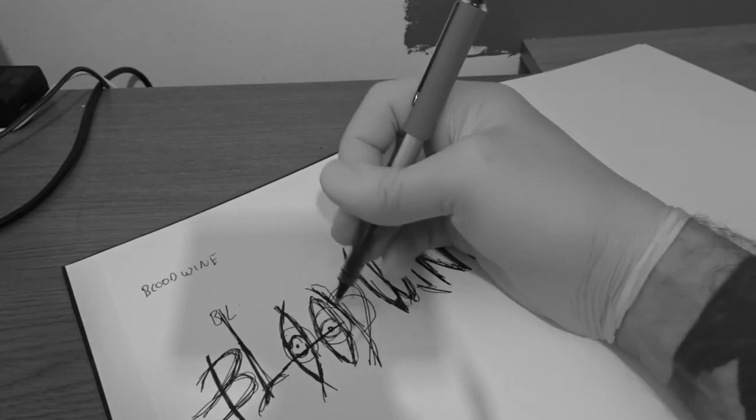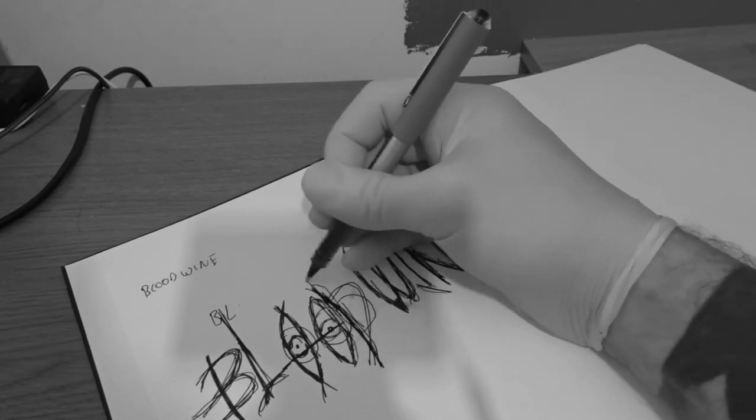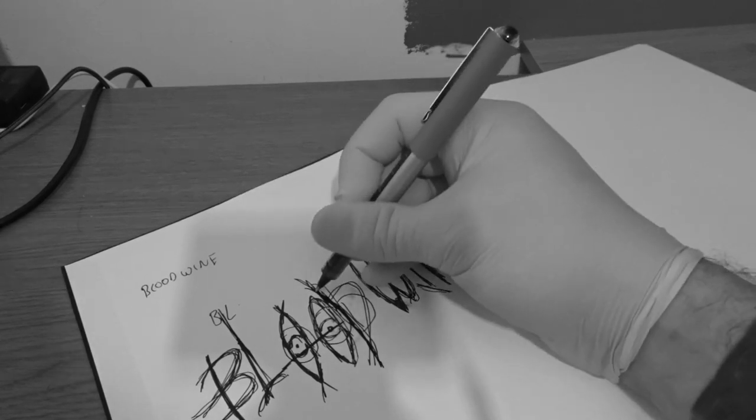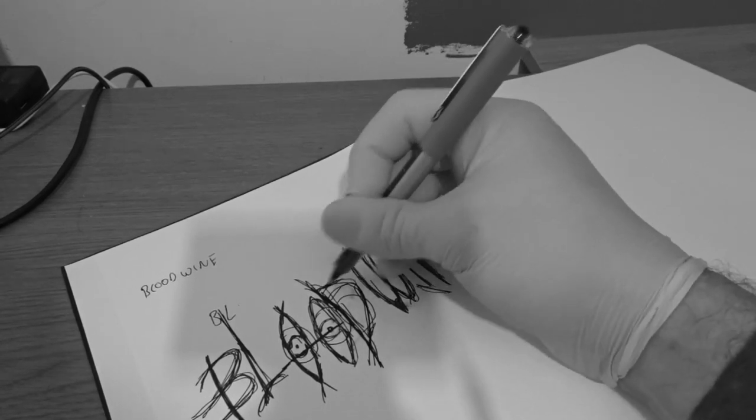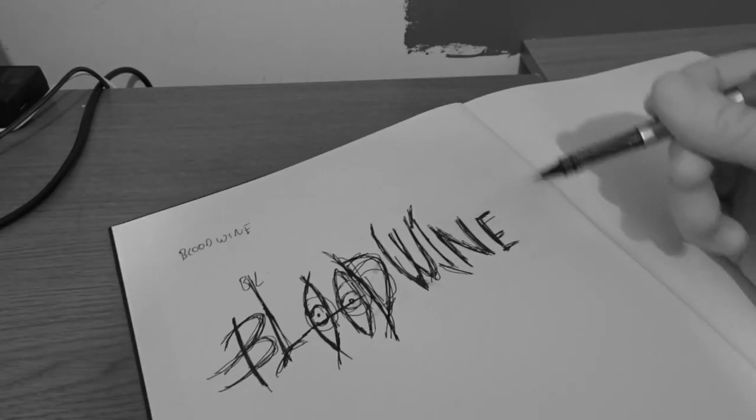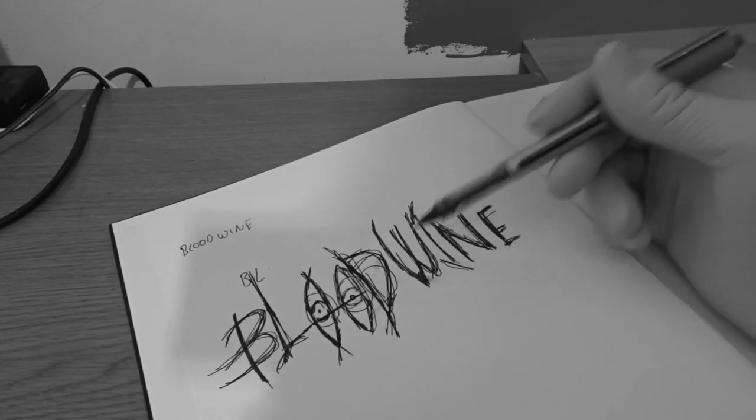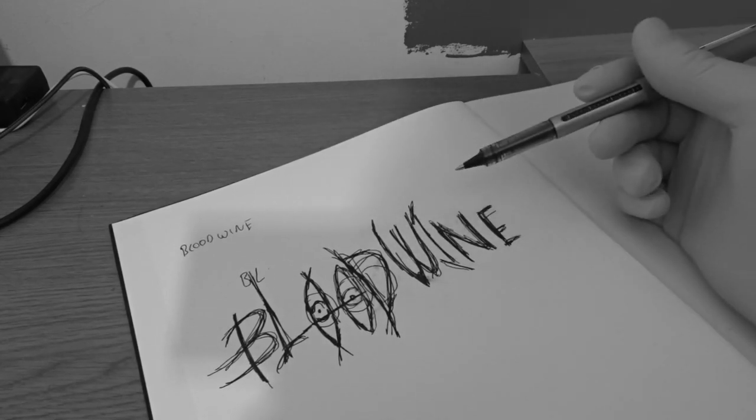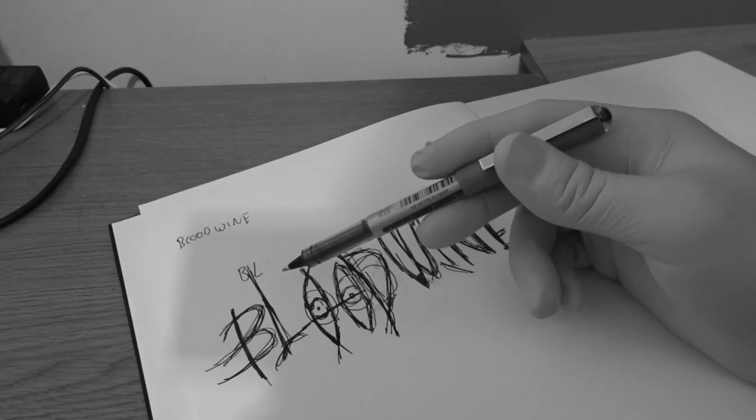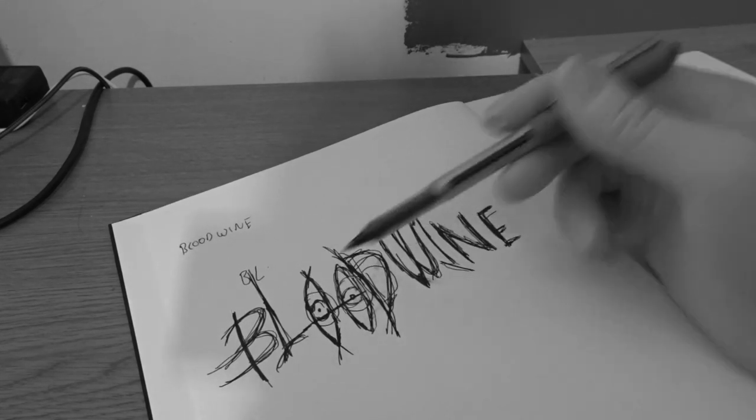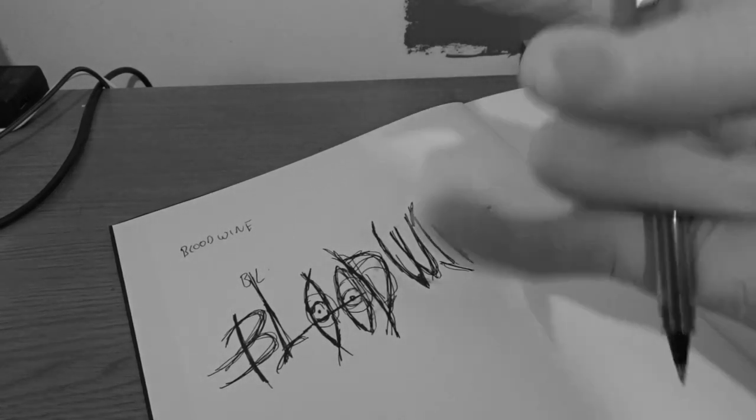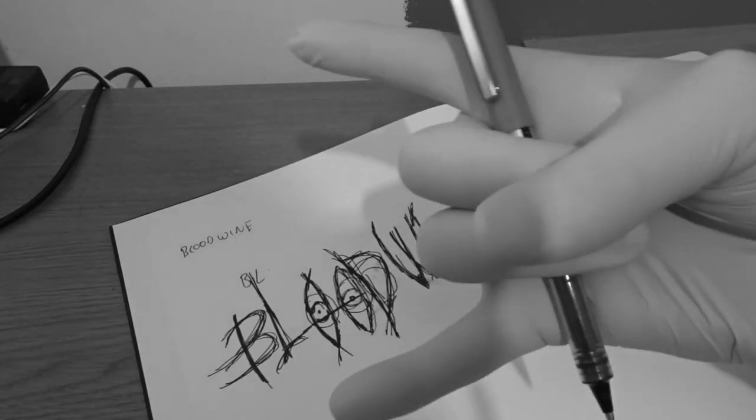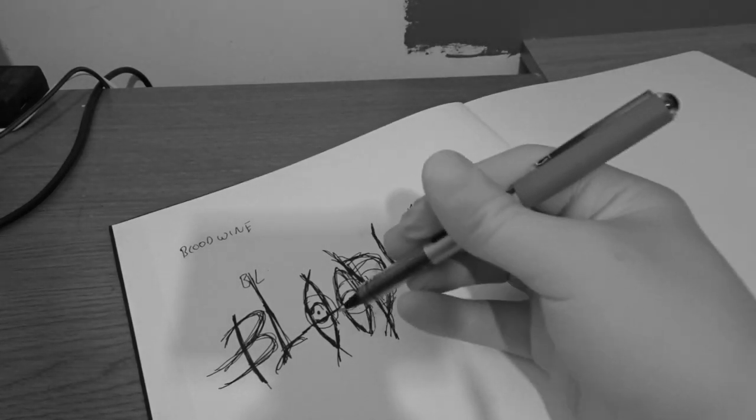And then... But the problem is, you can still see what it says. So it still clearly says blood wine. So it's not metal. It's not metal enough. We need to make it more metal.